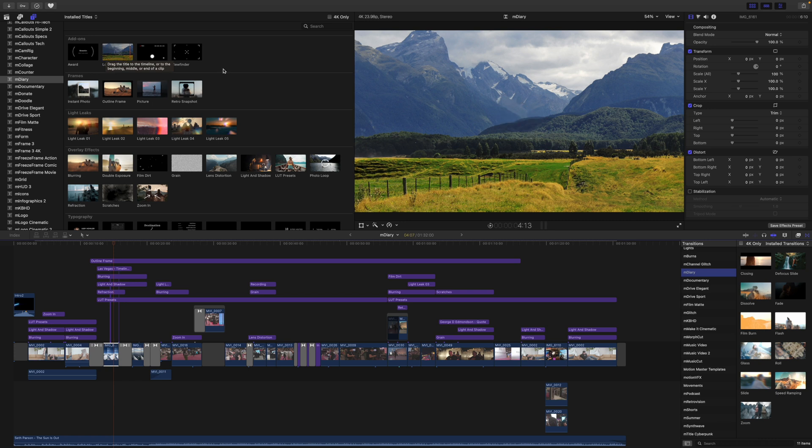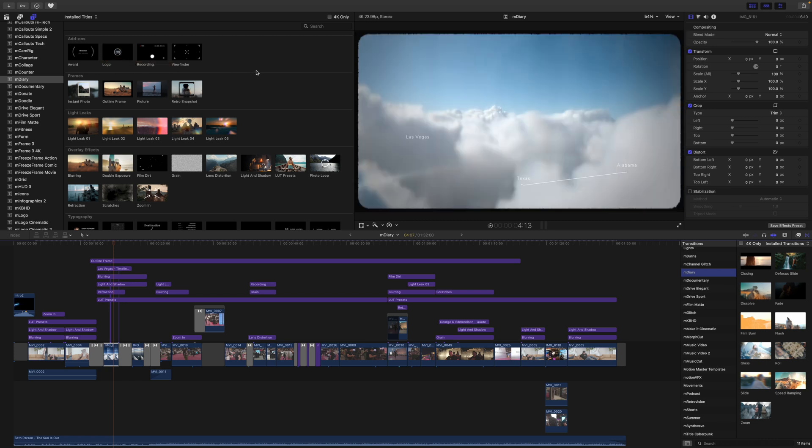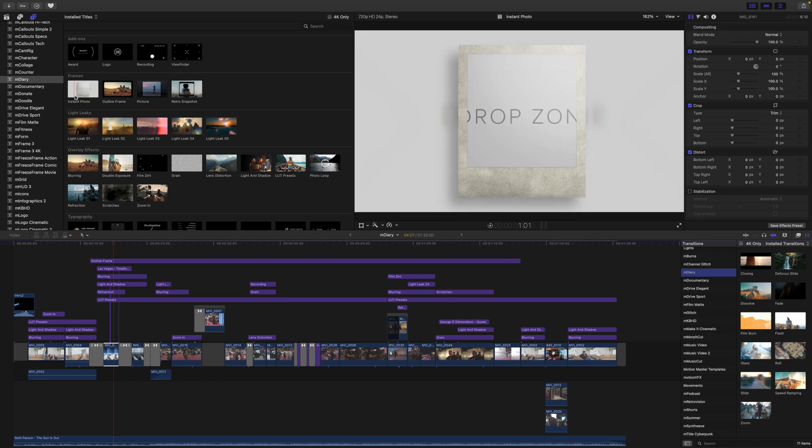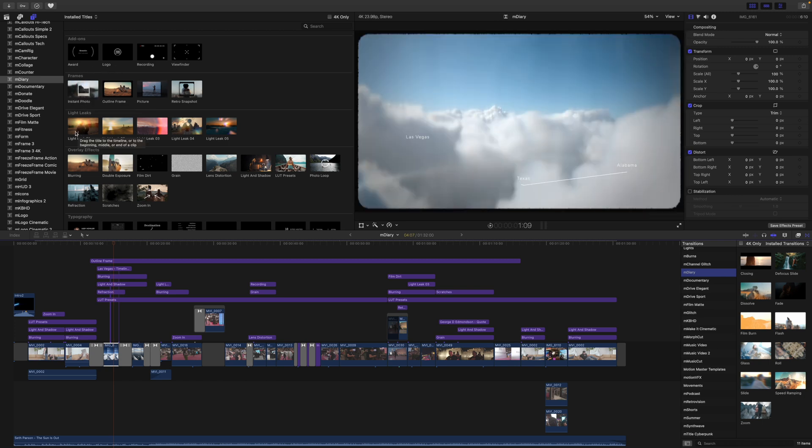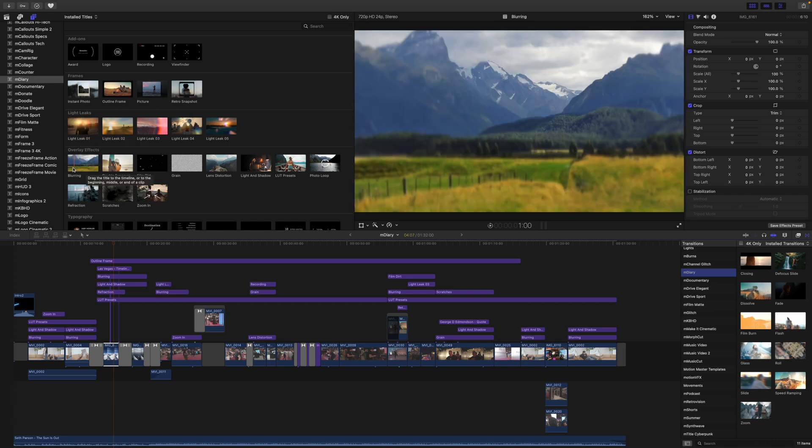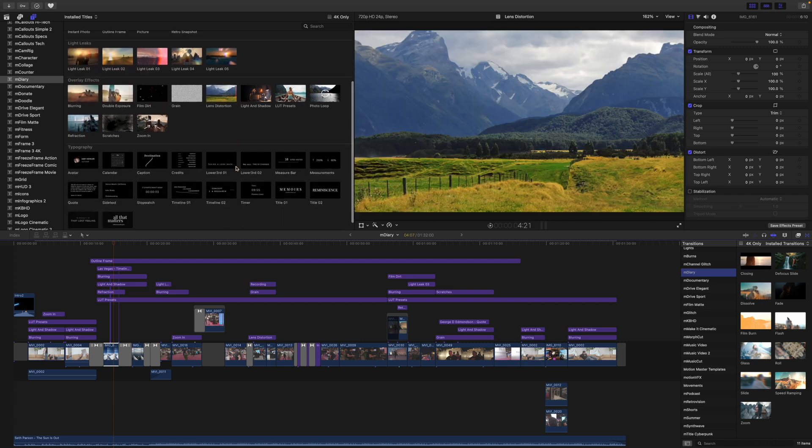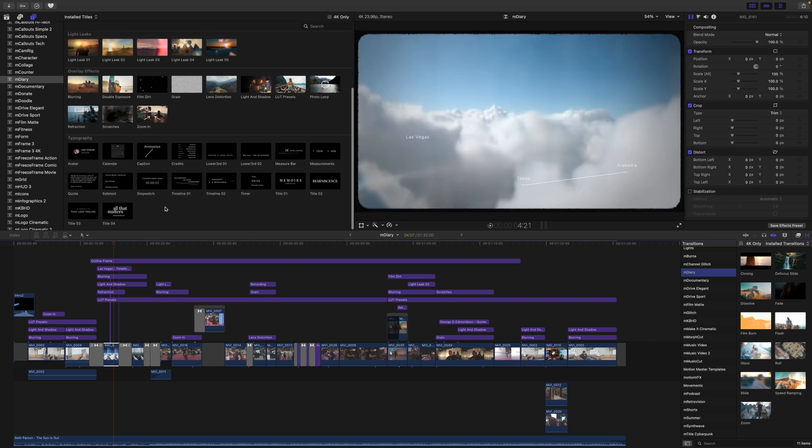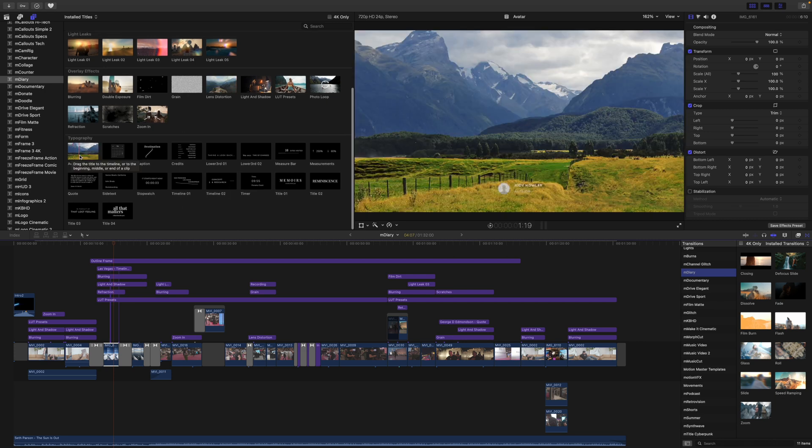Now you will get 11 transitions, 4 effects, and then you will get a variety of different add-ons, frames, light leaks, overlay effects, and you will get many typography presets.